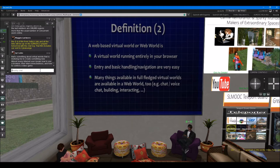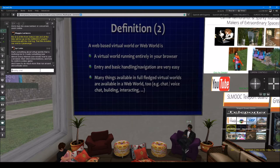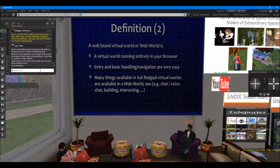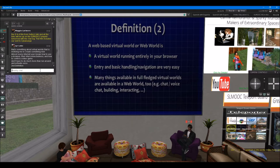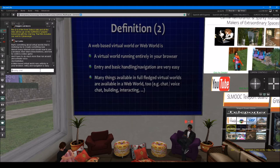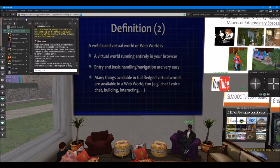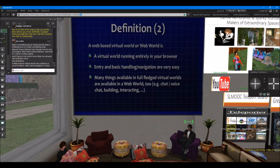This brings us to a second definition: a web-based virtual world. The difference from a classical virtual world is that it runs entirely in your browser. Entry and basic navigation are very easy with a very shallow learning curve. Many things from established virtual worlds like InWorldz, Kitely, and Second Life are already there — regular features like text chat, voice chat, private chats, the ability to build your own worlds, create objects to share with others, and interact with the environment and with other people in many ways.